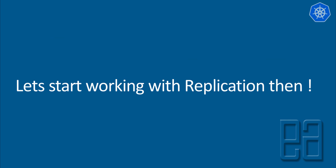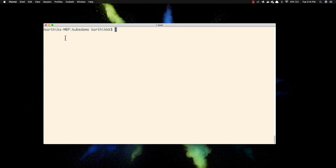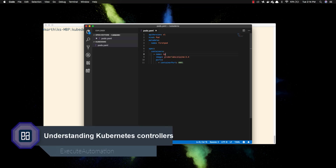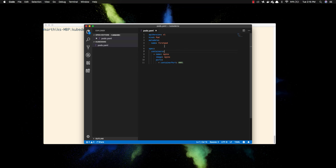Let's flip to the Mac and start working with the replication controller. Back in the iTerm terminal editor, we can see the existing pod YAML file with API version v1, kind pod, metadata first-pod, using the nginx image. This spins up one pod. But what if I want 10 or 15 replicas of the same pod? I can do that using a replication controller.